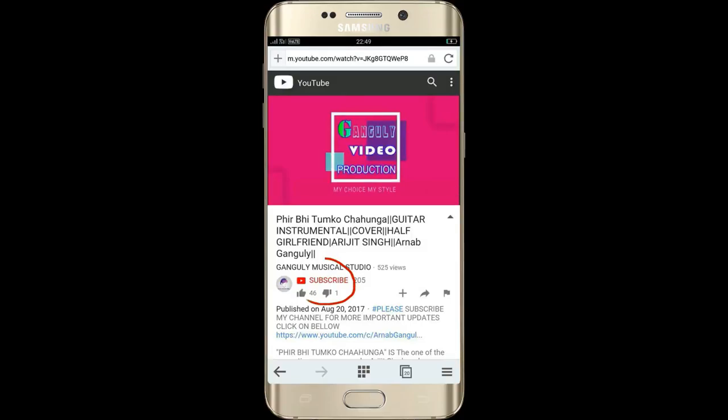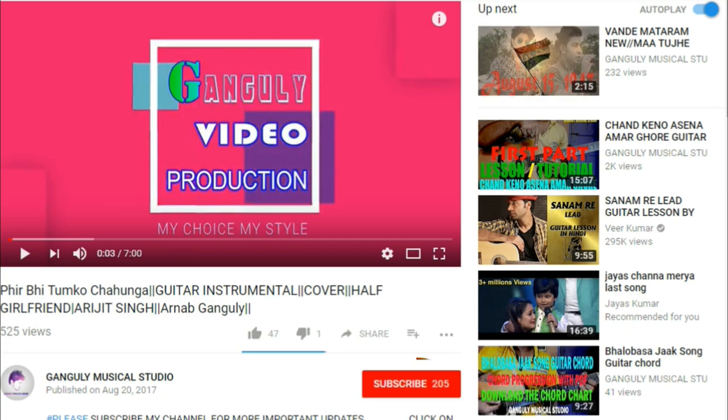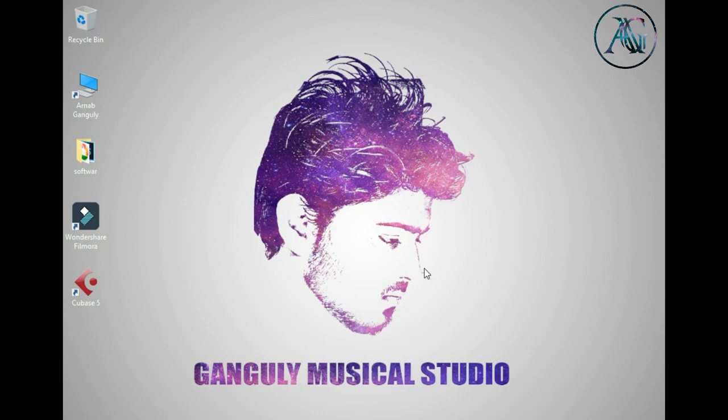Click on the subscribe button to subscribe to the channel Ganguly Musical Studio and click on the bell icon for latest updates. Hello friends, welcome back to another tutorial video of Ganguly Musical Studio. I am Arnav Ganguly.